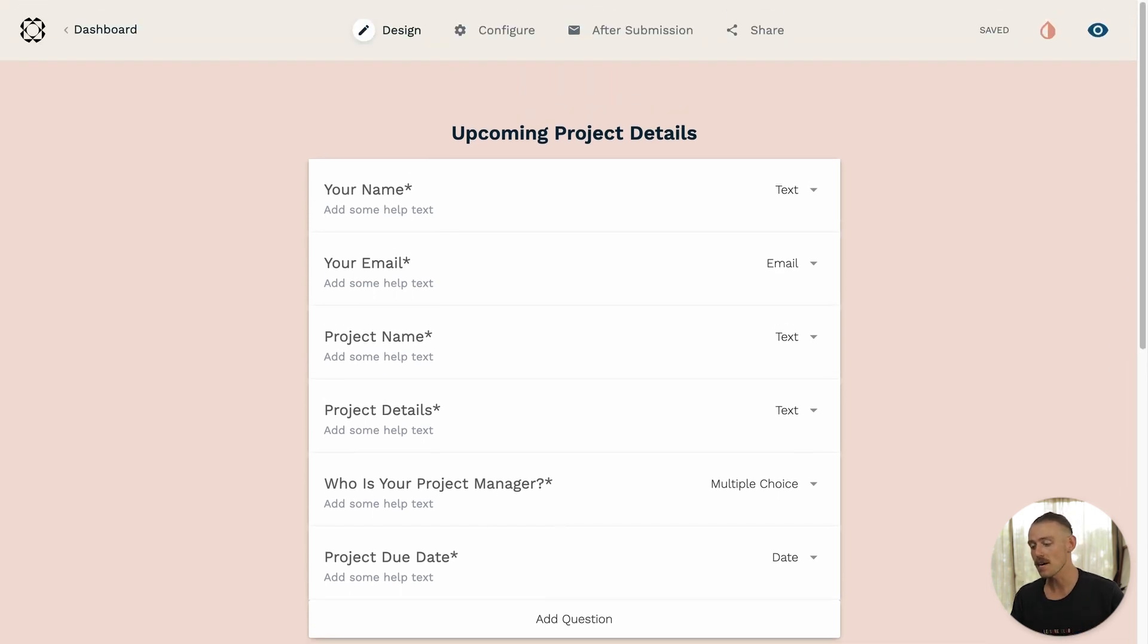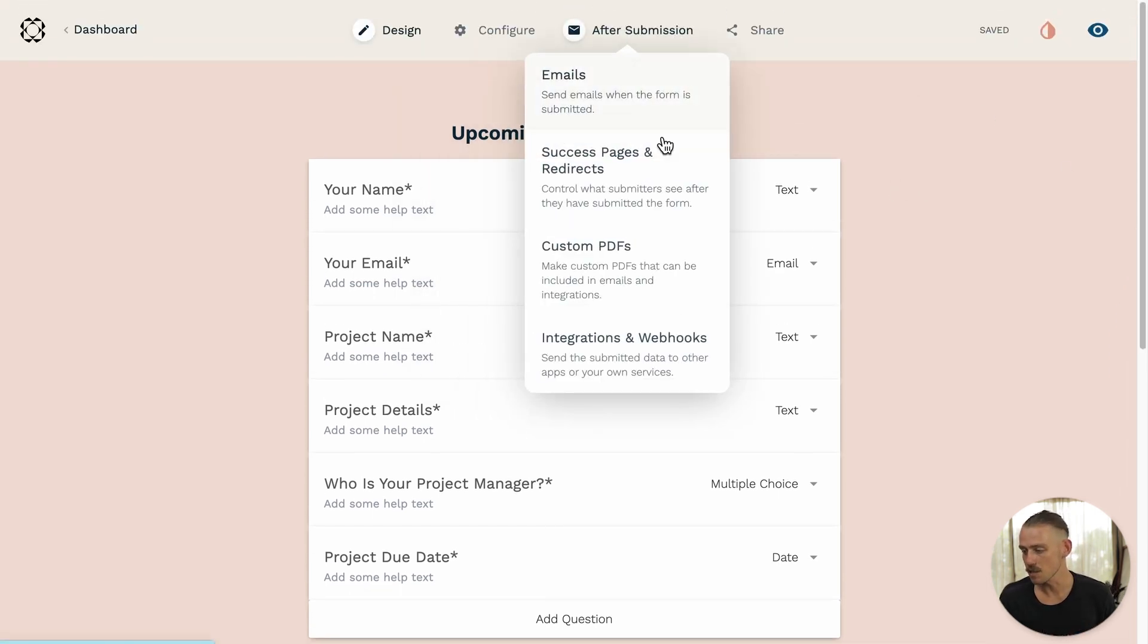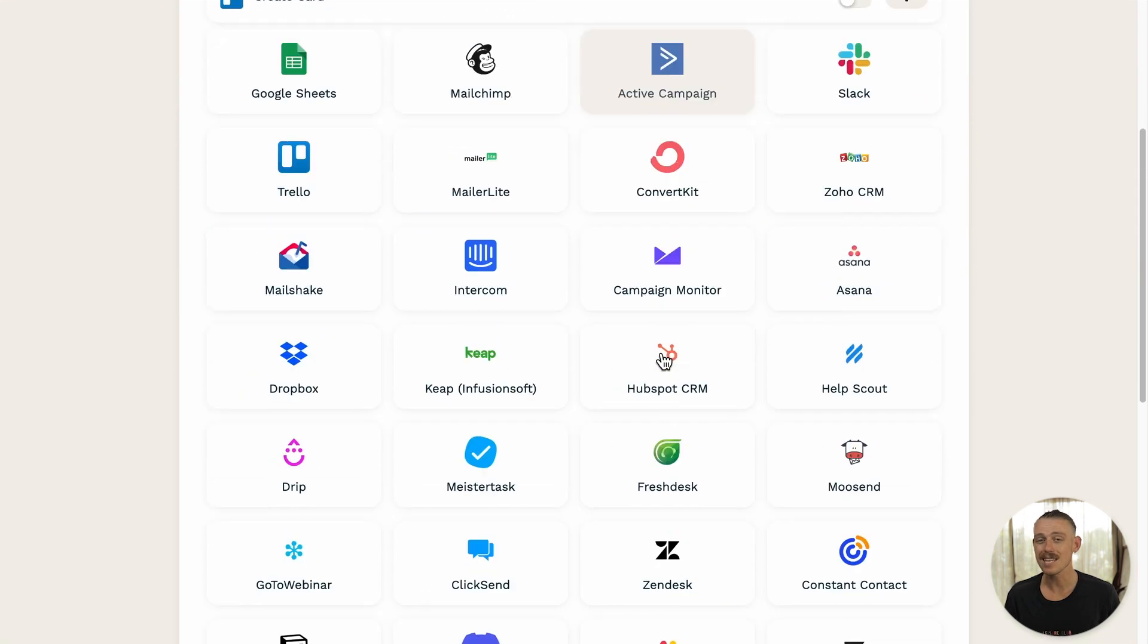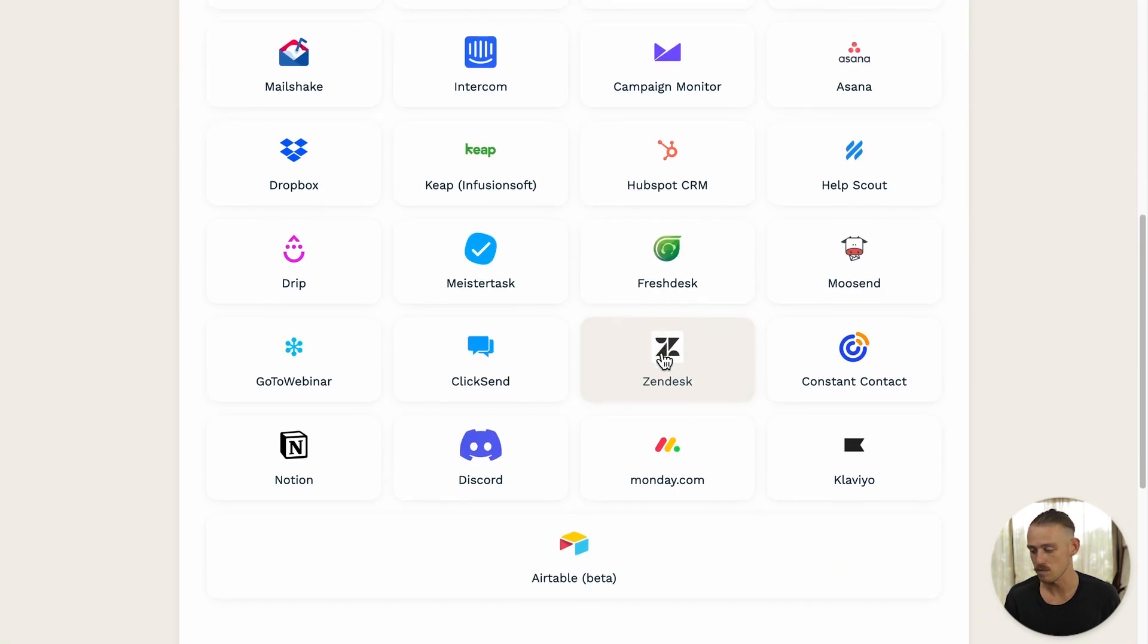from your form editor, navigate to After Submission, Integrations, and Webhooks. Scroll down and select Airtable, then select Create a Record.